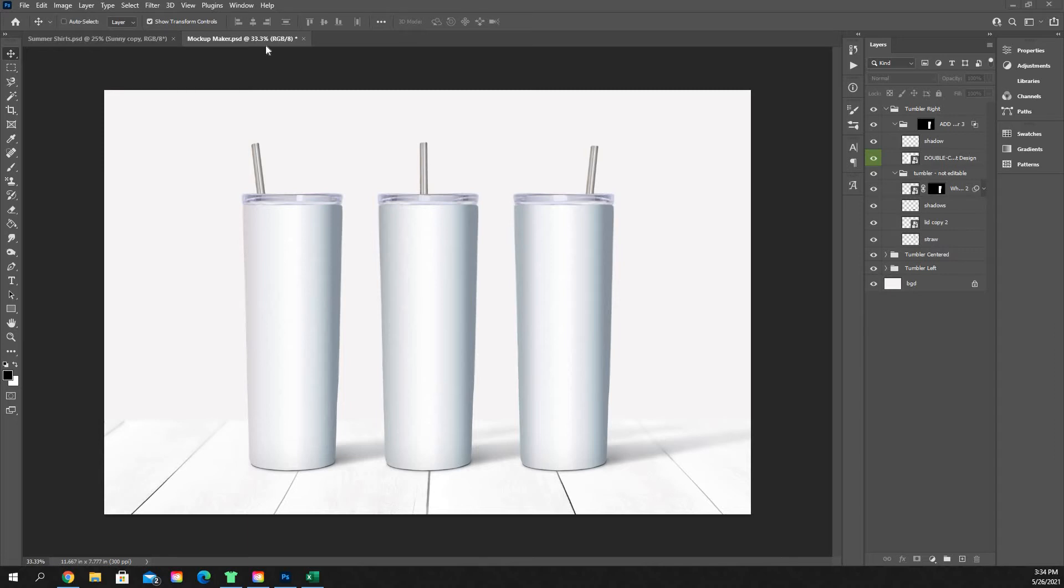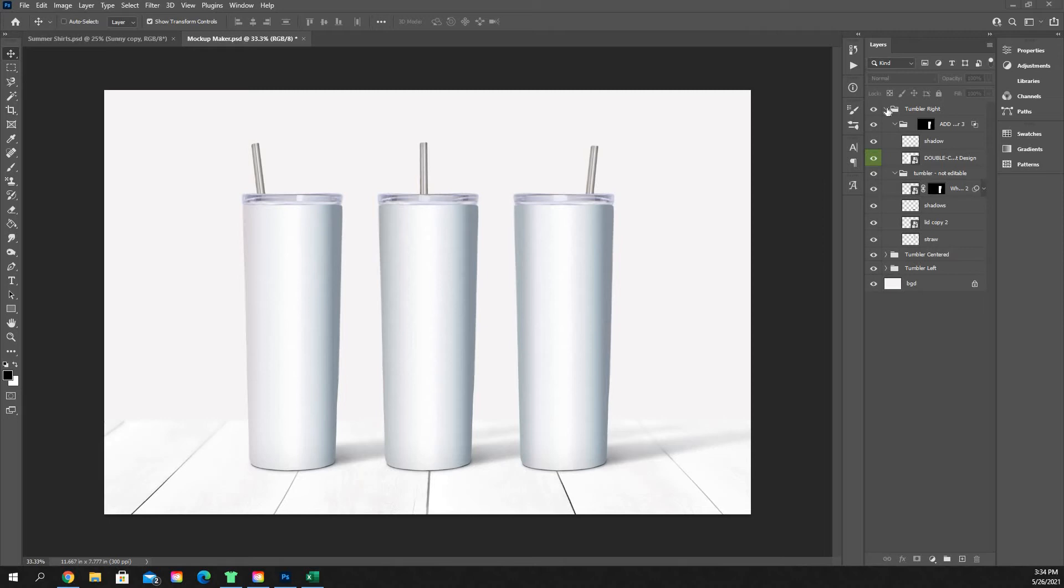So after you've downloaded your file and you open up your PSD file in Photoshop, it's going to look something similar to this. You're going to have just a blank background with your three cups on it. And then over in your layers panel on the right-hand side, it's going to look similar to this as well.